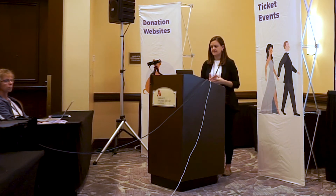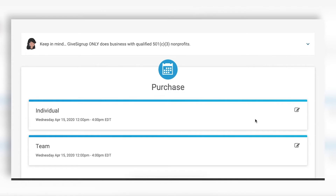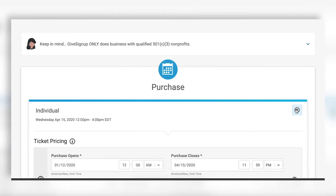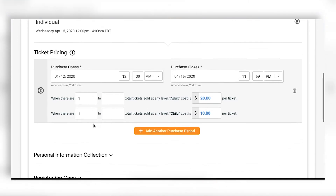The third step is setting up the prices — when people can buy tickets and how much they cost. I click the edit icon on the right-hand side and that expands the pricing for individual tickets. For individual tickets, I opened sales yesterday and I'll sell them through the event. I have two levels — adult and child — and you're probably noticing these boxes which can look a bit confusing, so let me explain.